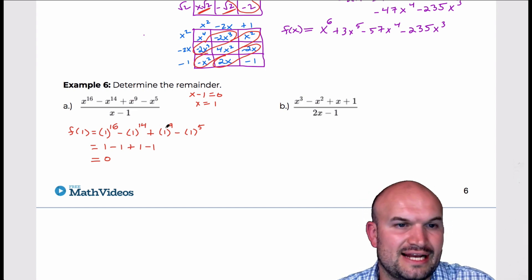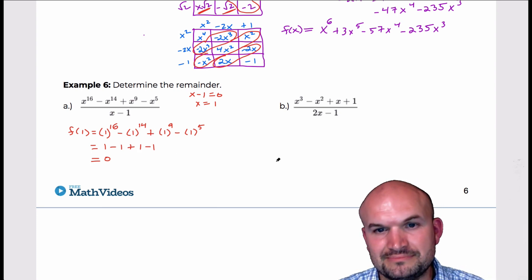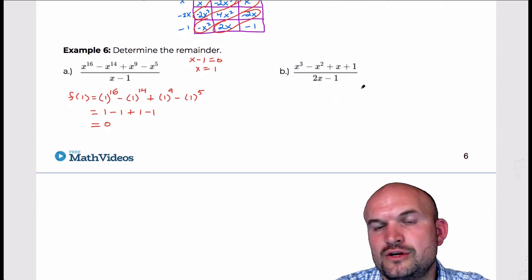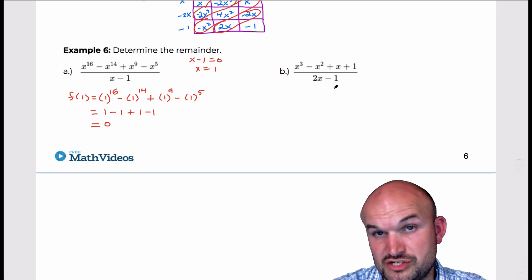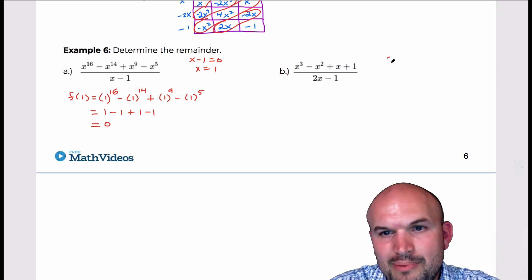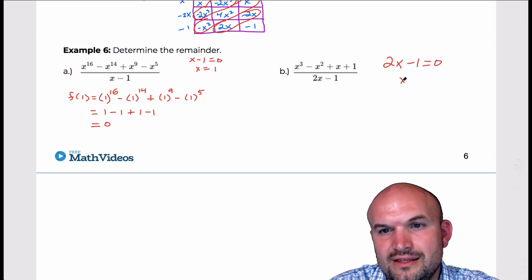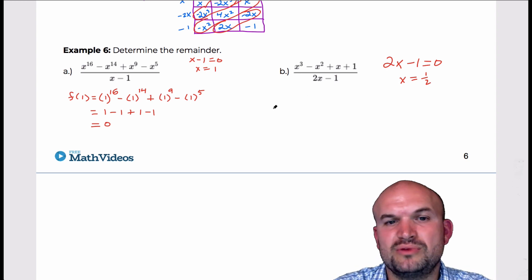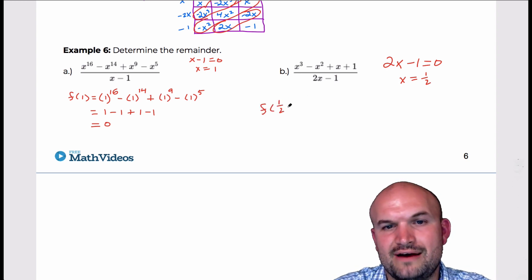That's important about understanding the factor theorem as well as the remainder theorem. Now in this next one, we have a fraction. Who wants to do fractions with all of these with synthetic division? You can, and it's not a problem, but a lot of students will make mistakes with fractions. So let's go ahead and find the zero — x equals 1 half — and just plug it in. So I'm going to evaluate f of 1 half.